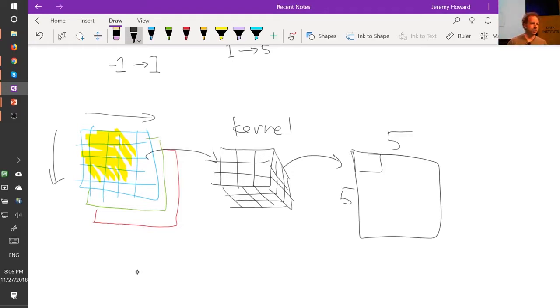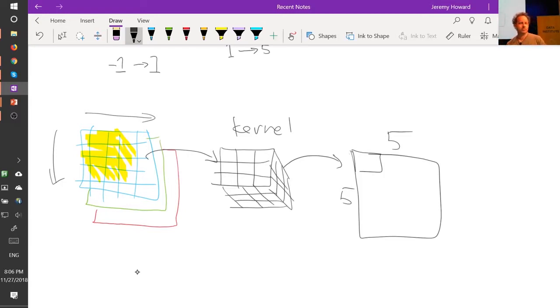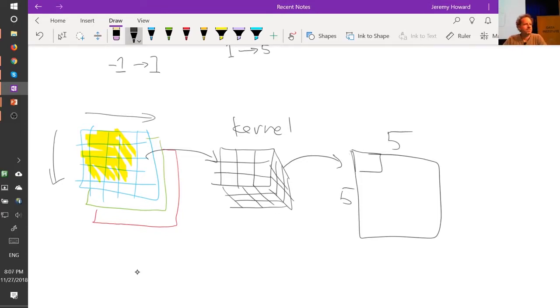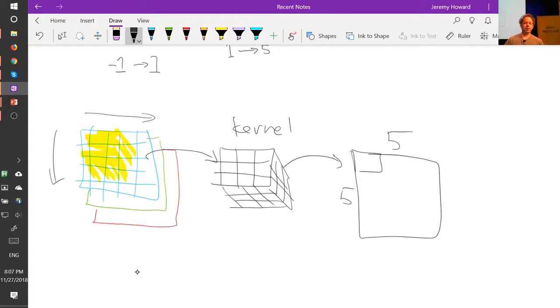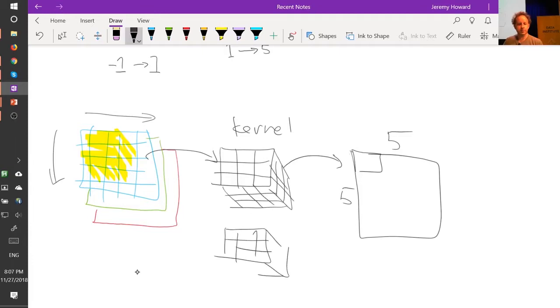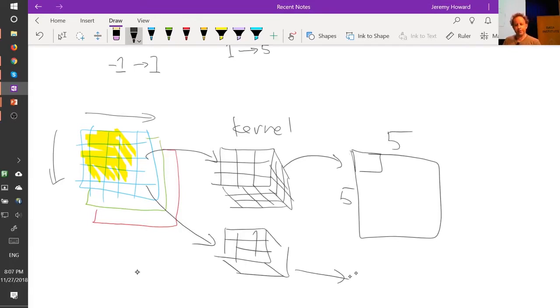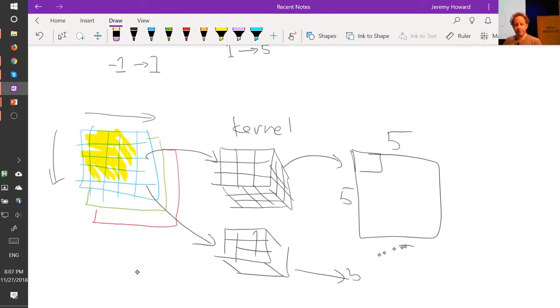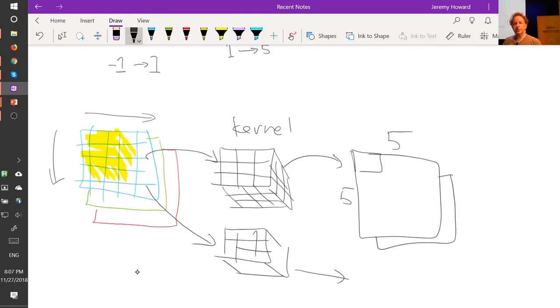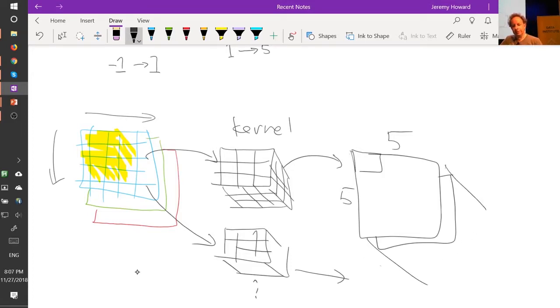But now, our input was 3 channels, and our output is only 1 channel. Now we're not going to be able to do very much with just 1 channel, because all we've done now is found a top edge. How are we going to find a side edge, and a gradient, and an area of constant white? Well, we're going to have to create another kernel and do that convolved over the input, and that's going to create another 5 by 5. And then we can just stack those together across this as another axis. And we can do that lots and lots of times, and that's going to give us another rank 3 tensor output.